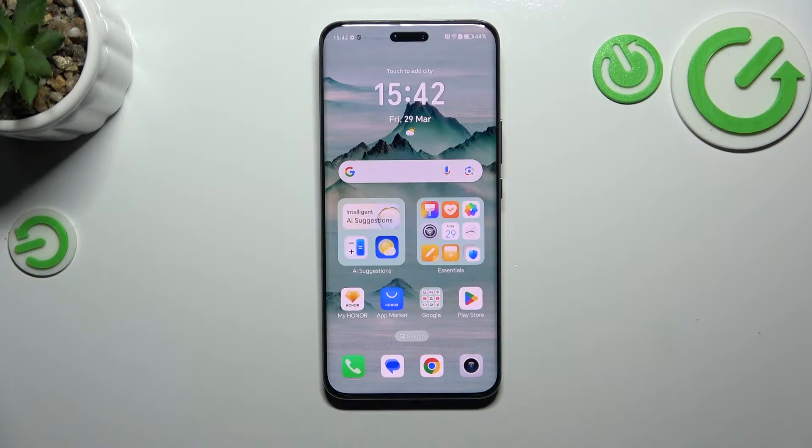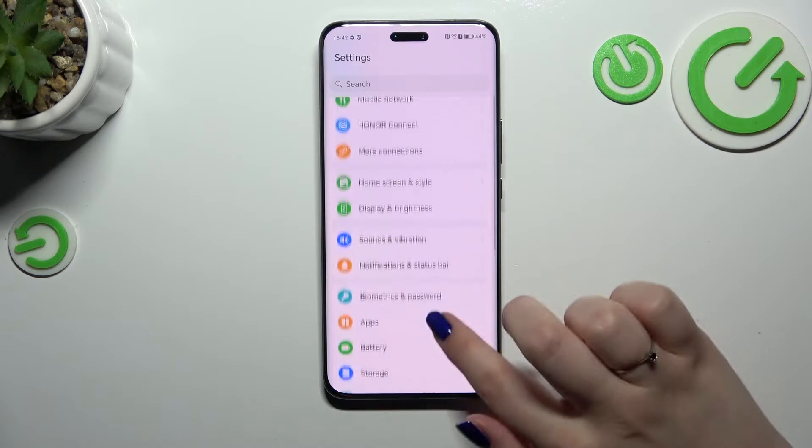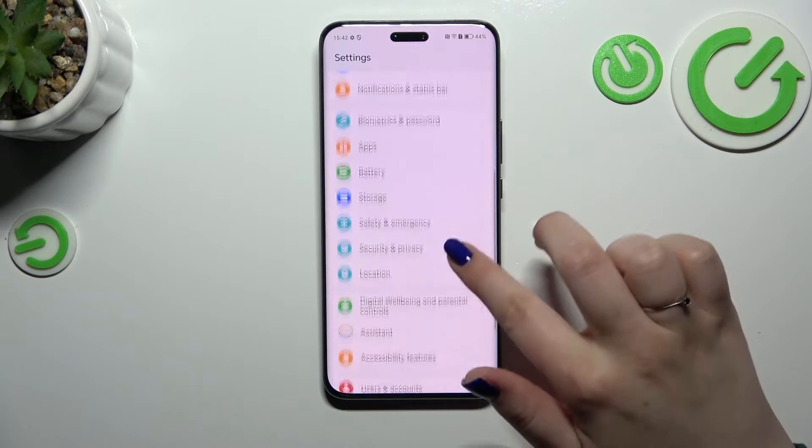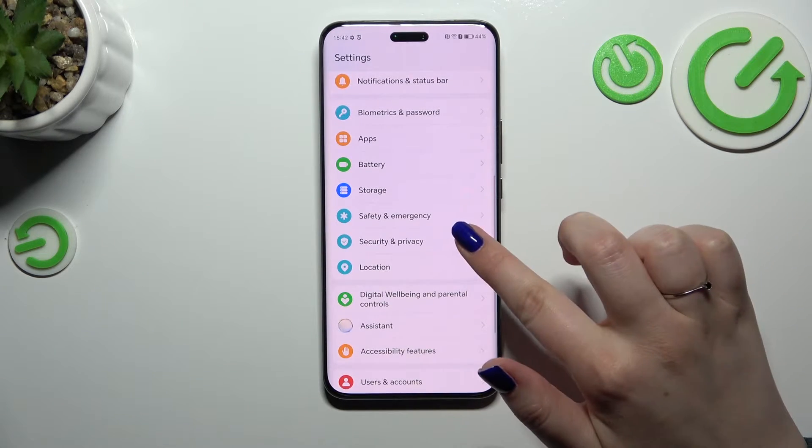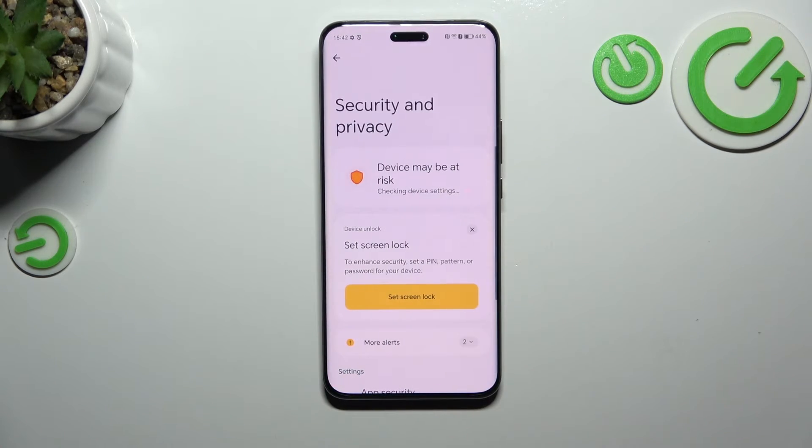Let's start by opening the Settings and scrolling down to find Security and Privacy.